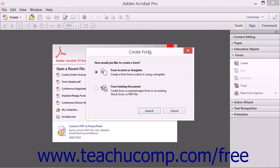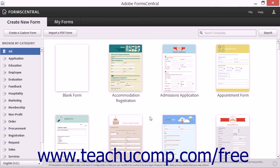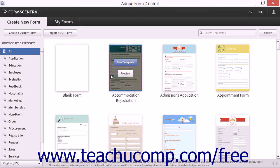Either way, the Create Form dialog box opens. Click the From Scratch or Template option button, and then click the Launch button to launch Adobe Form Central in a separate desktop window. You can then sign in with your Adobe ID if needed.